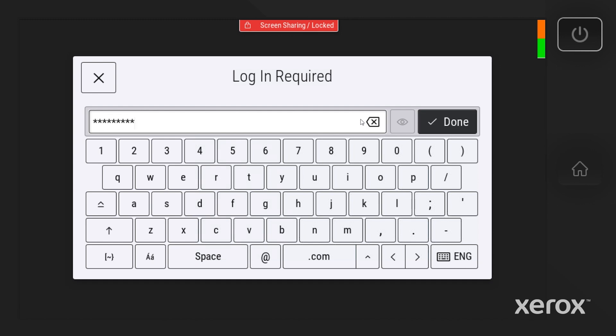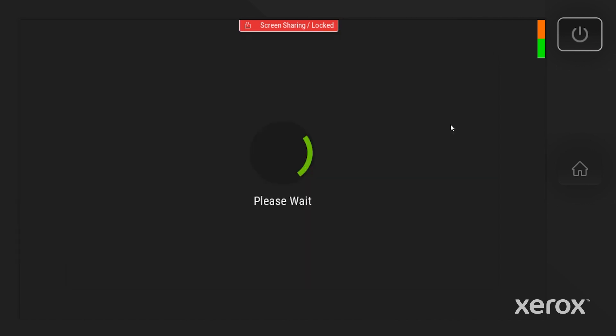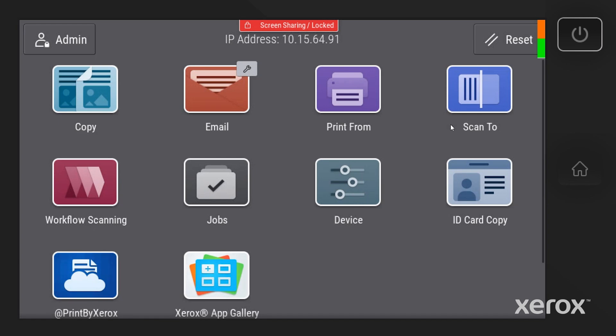Type the password, then touch Done. Notice in the upper left corner of the display, it now says Admin.